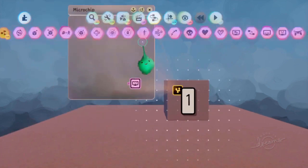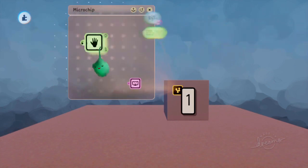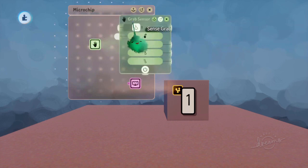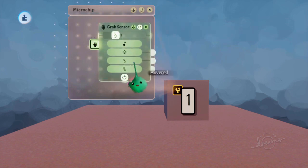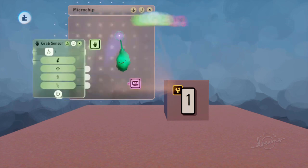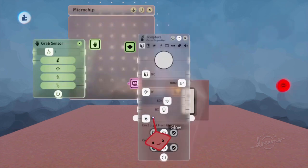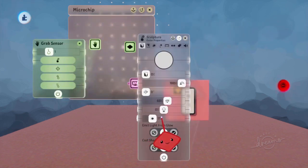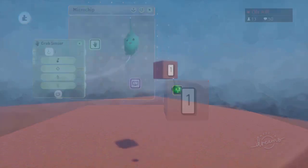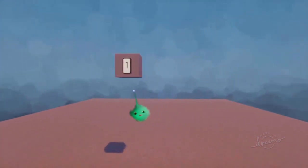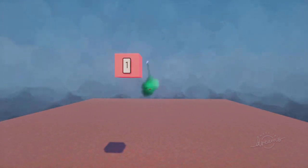When you hover over it, we're going to detect that using a grab sensor. And while it's hovered, we'll have it glow. We'll wire that in so that when we hover over it, we are lighting up that cube.